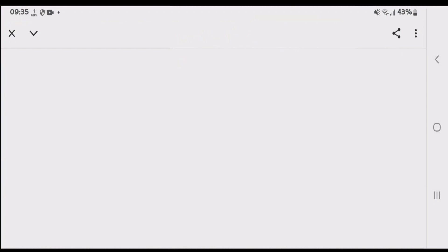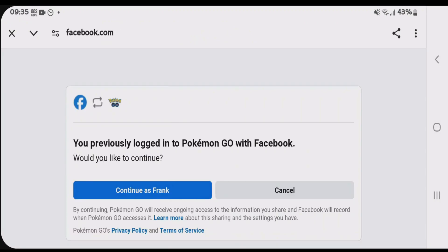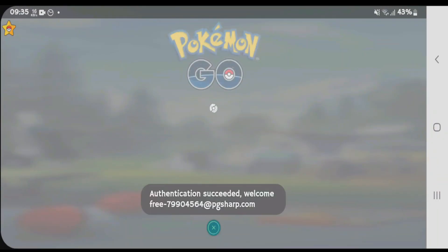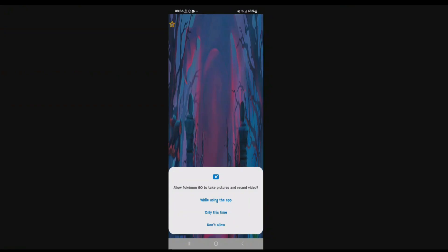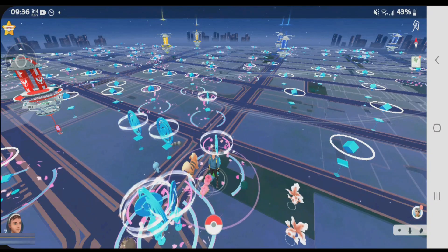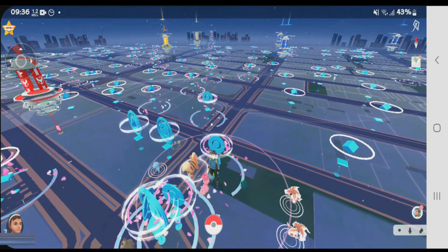I chose Facebook and tapped on continue, then allowed all the permissions that the app requests.